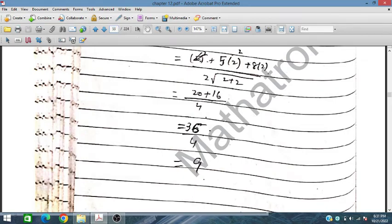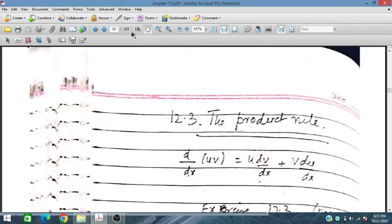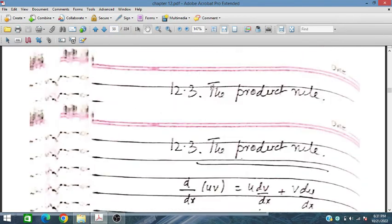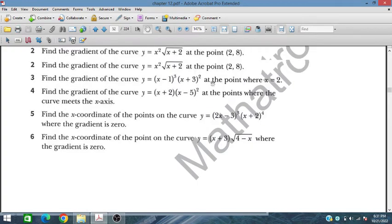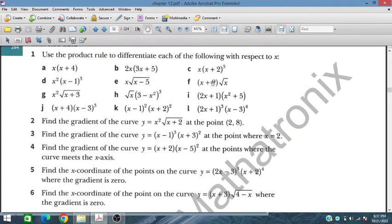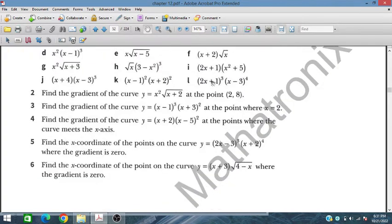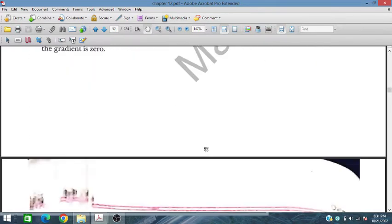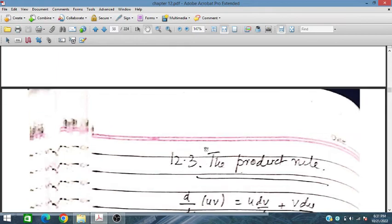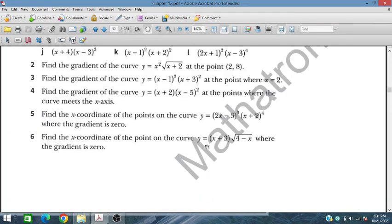Question number 3 follows the same approach. Let's move to problem number 4.